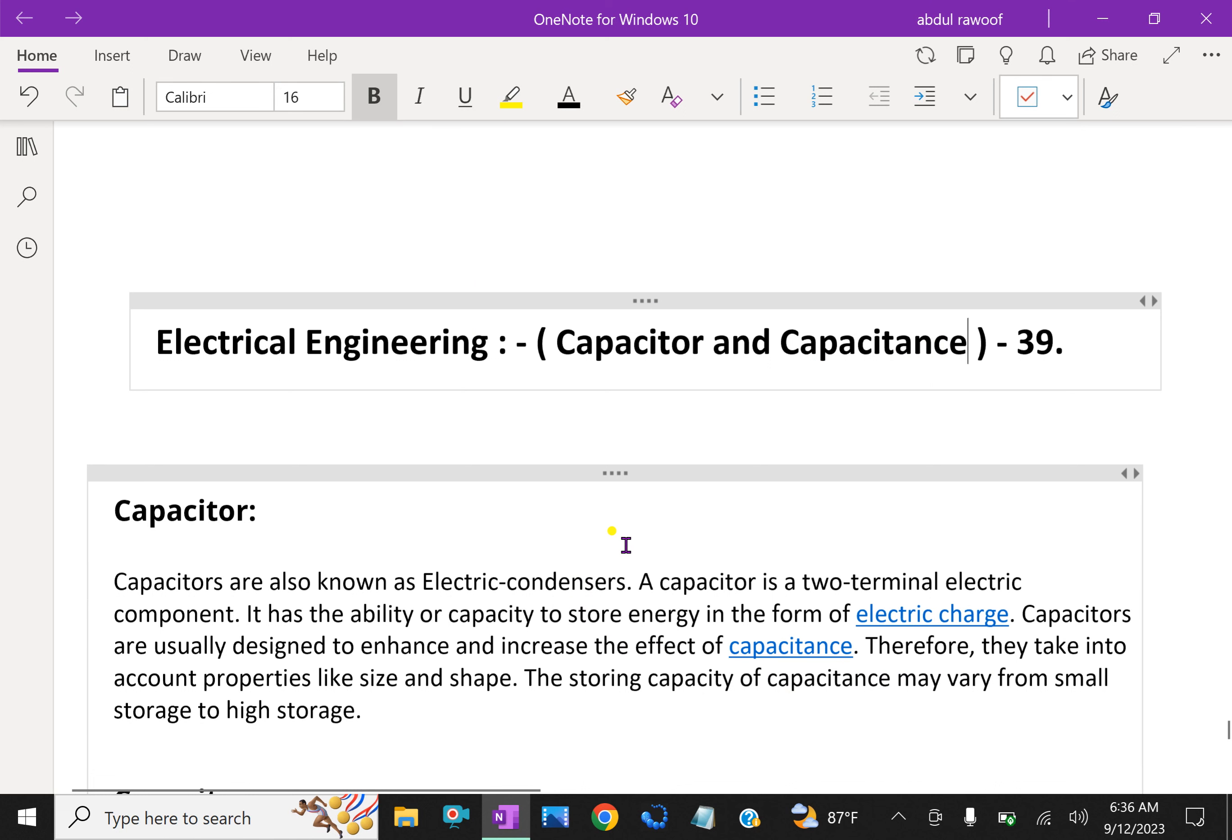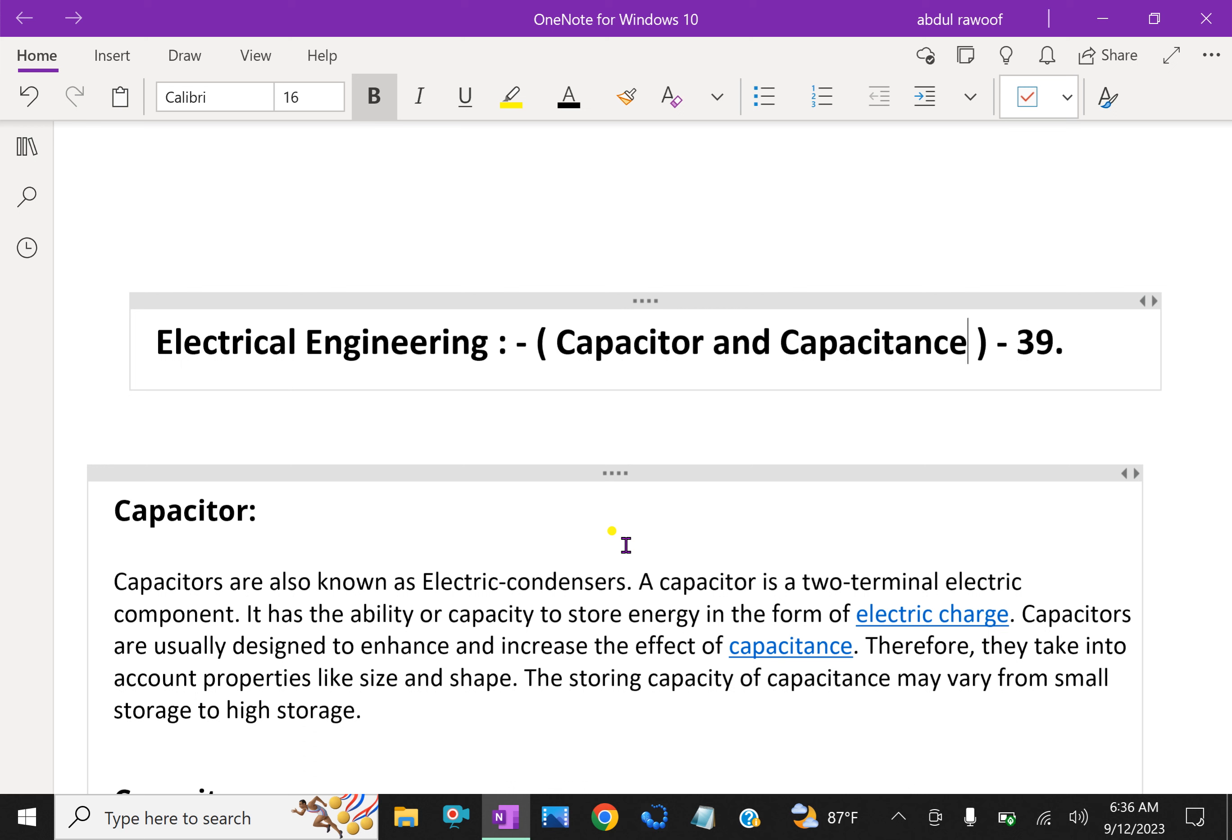A capacitor essentially consists of two conducting surfaces separated by a layer of an insulating medium called dielectric. The conducting surfaces may be in the form of circular or rectangular plates, or be of spherical or cylindrical shape. The purpose of a capacitor is to store electrical energy by electrostatic stress in the dielectric. Condenser is another name for capacitor.